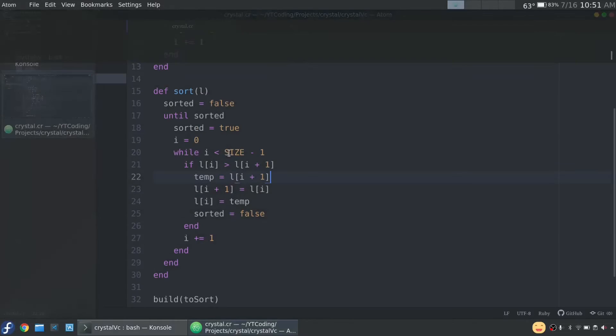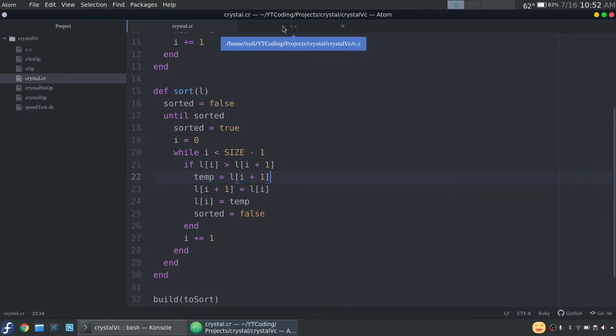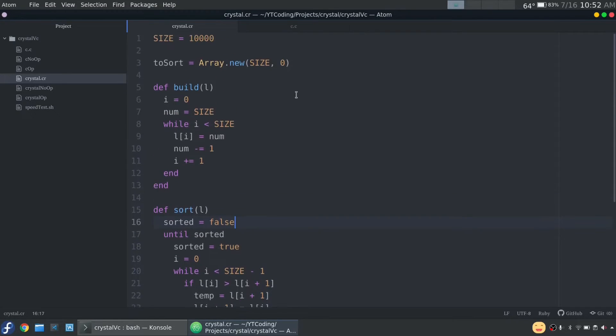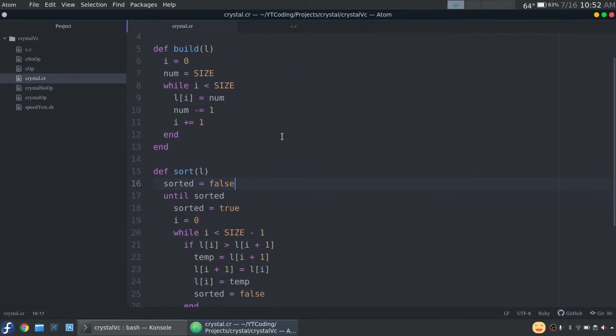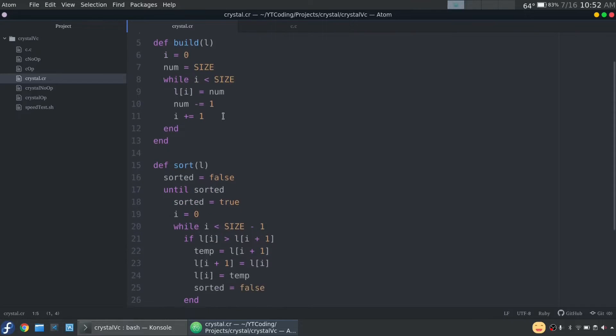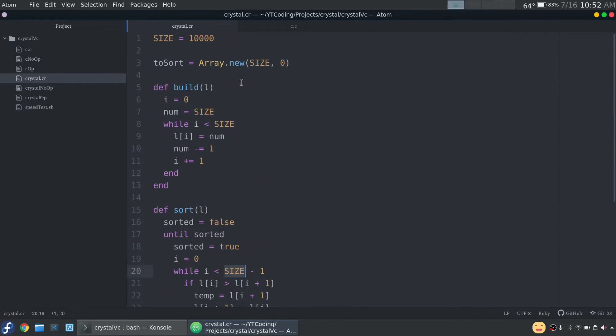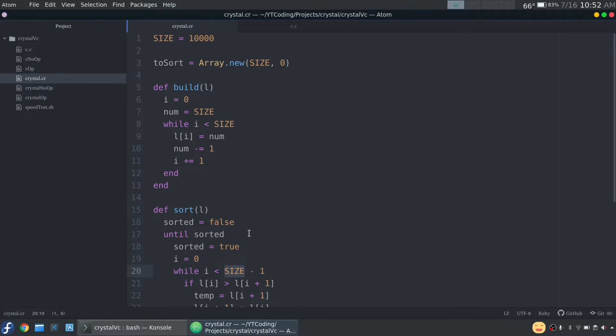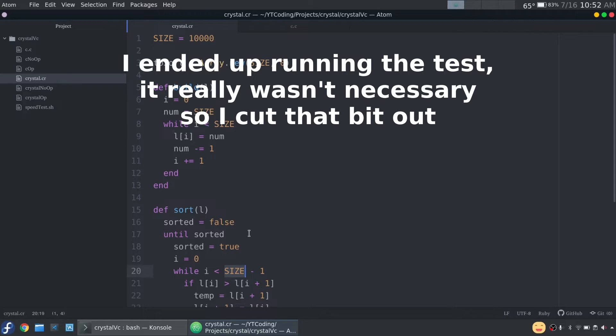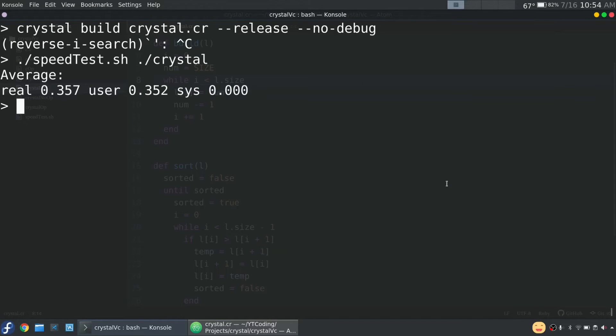Especially since crystal has all these different features that allow it to actually be easier to code than C. The only thing I want to note is I did not use some of the special features with crystal. So for example, if instead of having a constant that size, I just used like here to sort dot length or dot size rather in order to get the size, I assume it'll be a little bit slower. So I hope that cleared some things up. It definitely did for me. I'm very impressed with crystal.